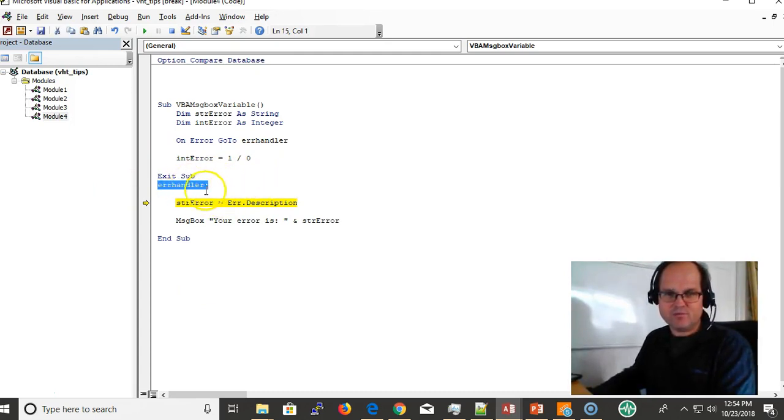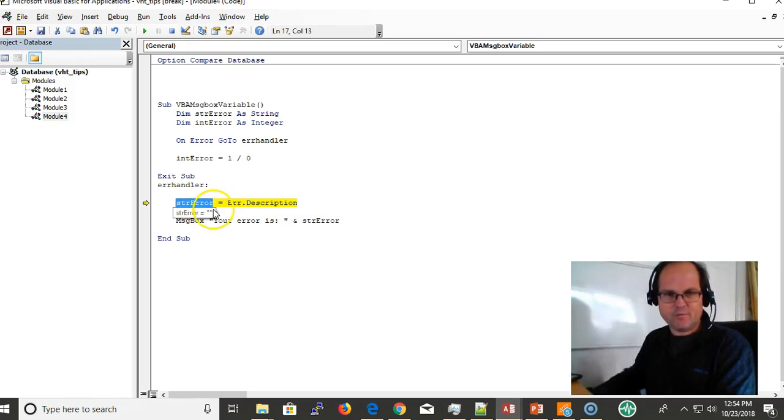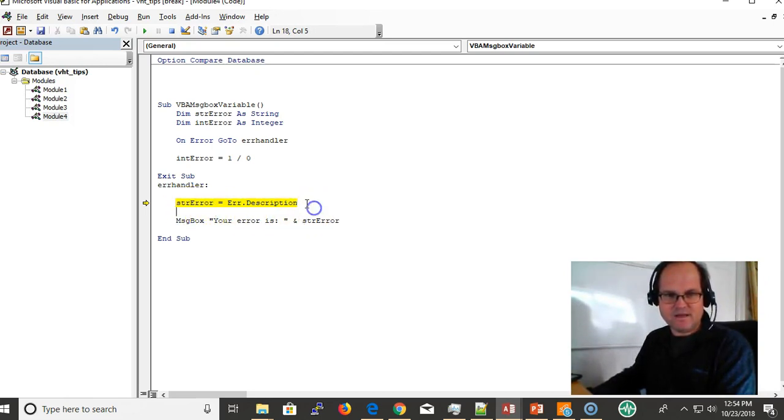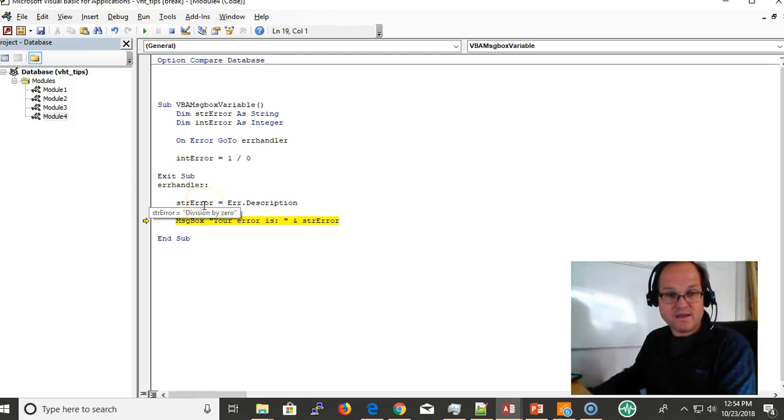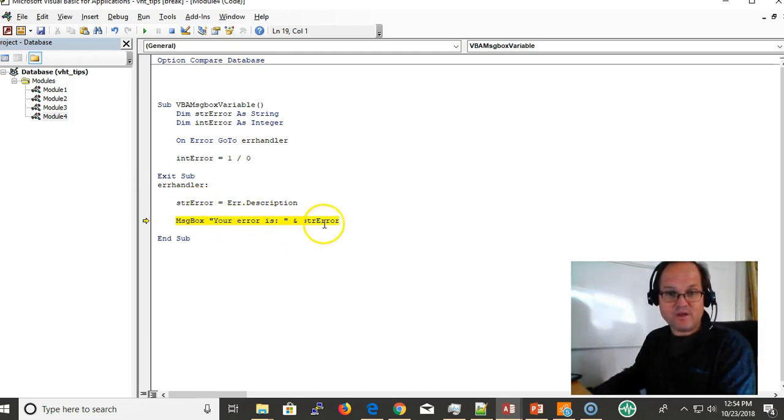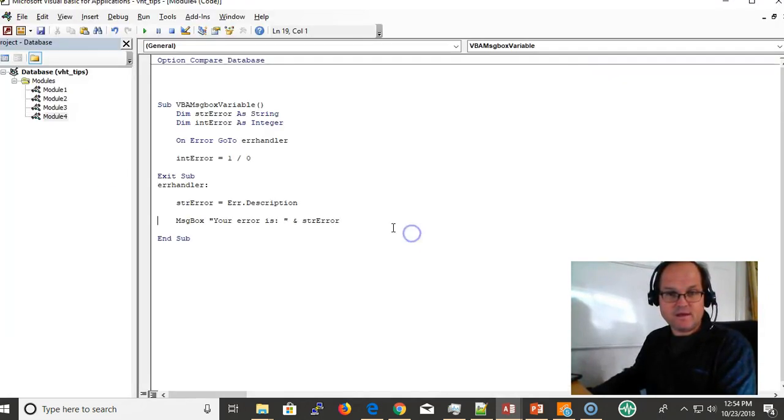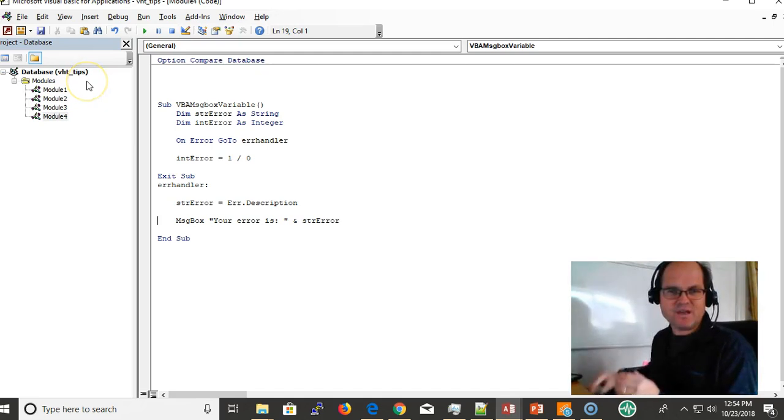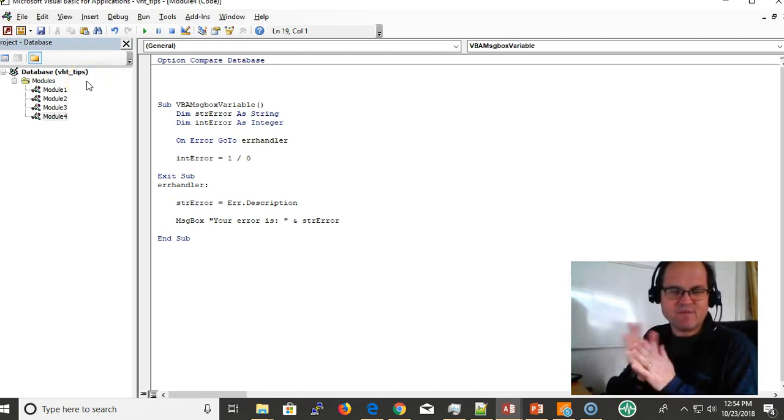And we're storing... notice how this variable is blank right now, but Err.Description has something in it. So we're storing Err.Description in the variable, and now it's division by zero. And your error is division by zero. Bang! So again, that's how you put a variable in a VBA message box.